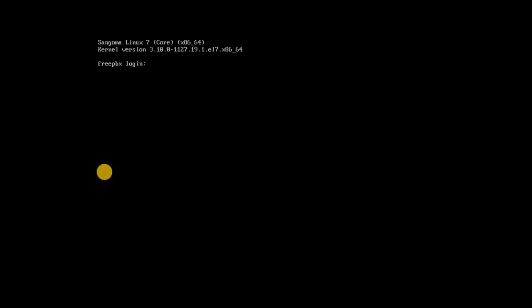Upon completion, login to the FreePBX server using root as the username and the password you set during installation.